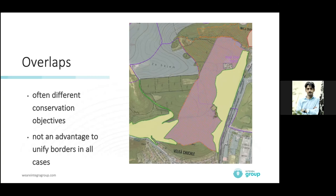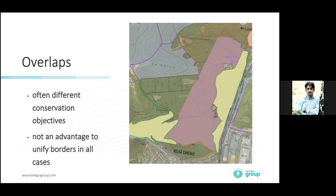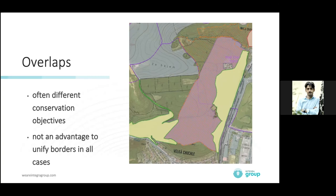My recommendation, if you are in the preparatory phase of Natura 2000 establishment, is to add those two Natura 2000 categories as new ones to your national system. Because if you try to designate Natura 2000 within existing national categories, you will be very limited. Your nationally protected areas often don't cover the target species and habitat types listed in the annexes of the directives.